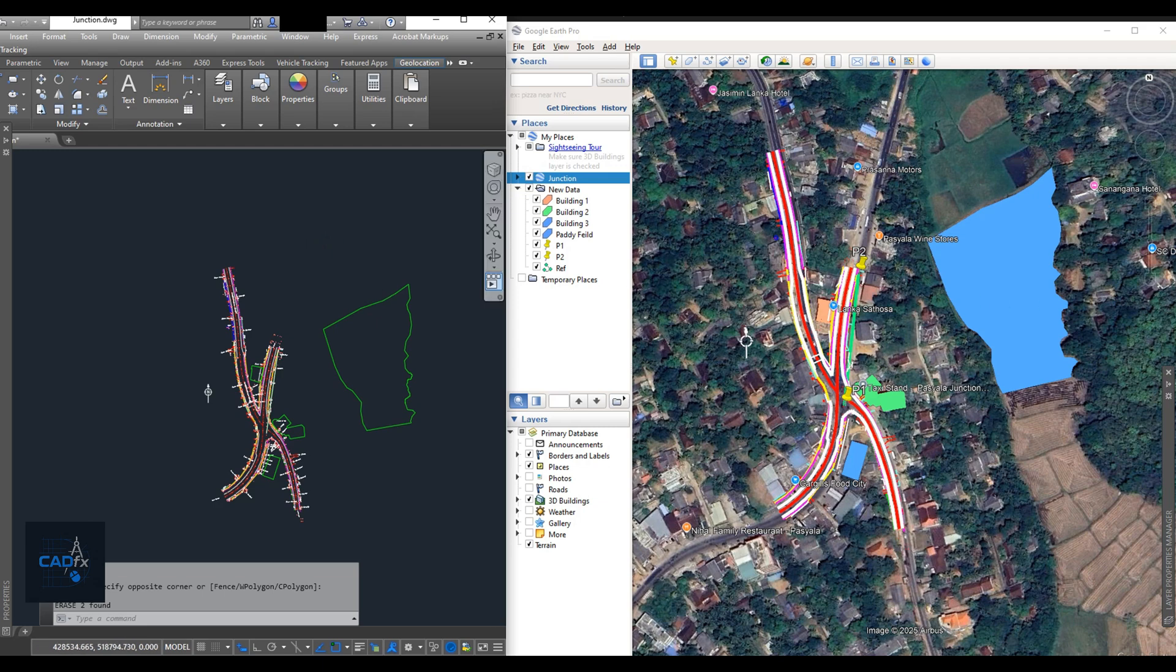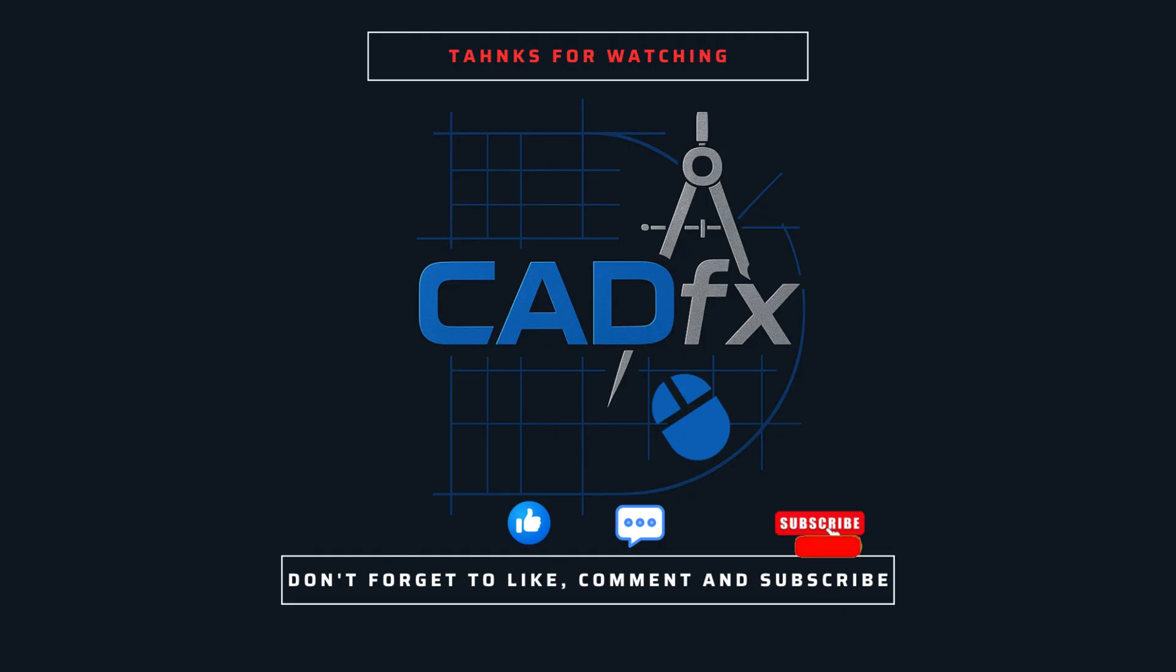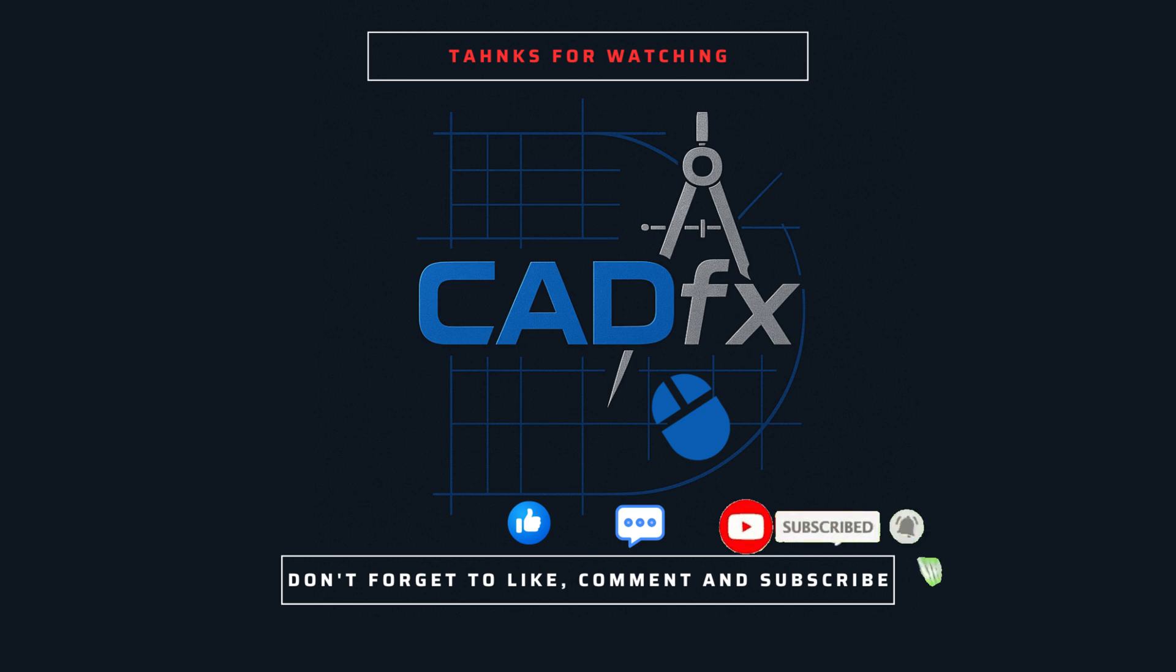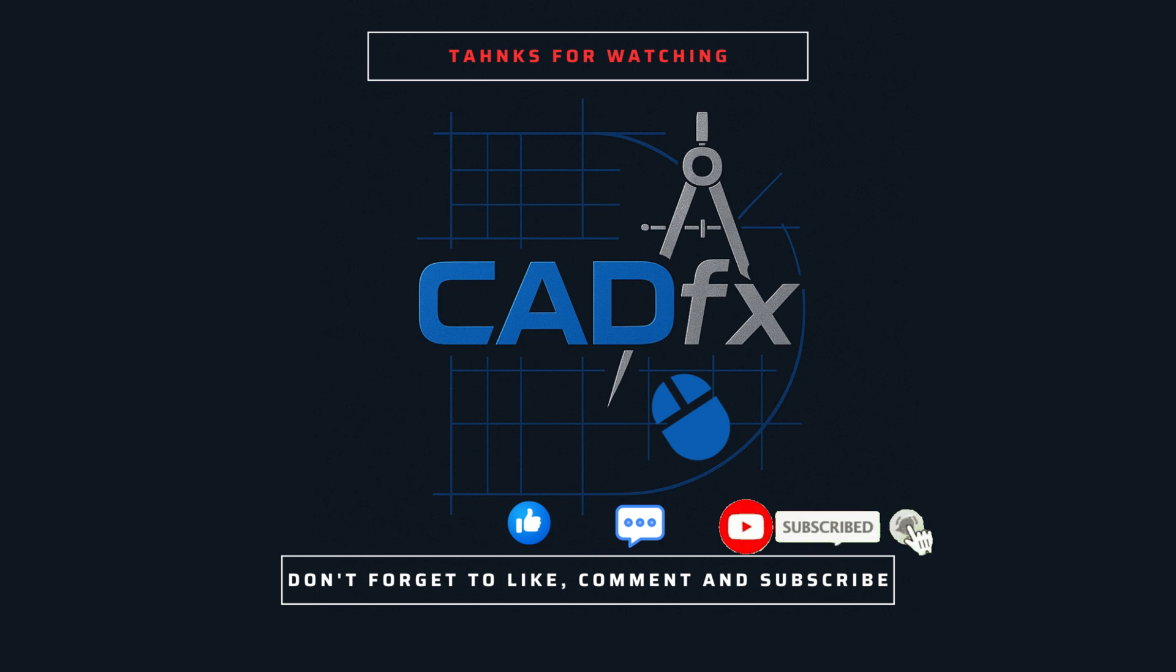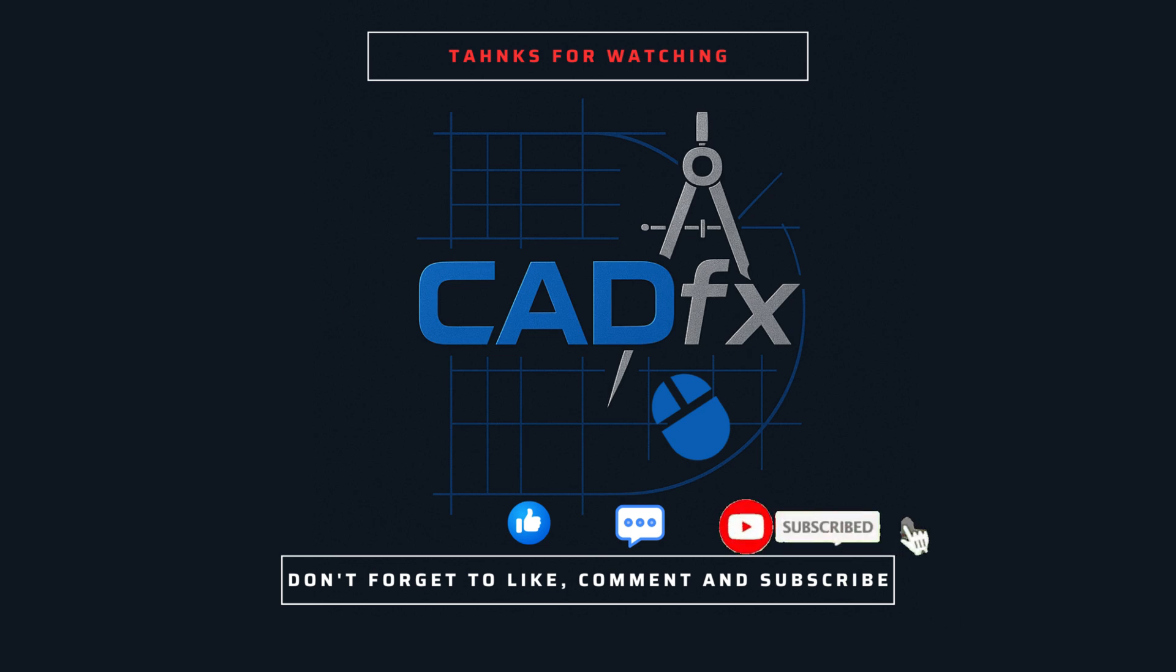This method is simple, effective, and doesn't require any additional software. Thanks for watching. Subscribe to CADFX for more tutorials on AutoCAD, Google Earth, and lots of other CAD tips and tricks. If this video helped you, give it a like, share it with others, and we'll see you in the next tutorial.